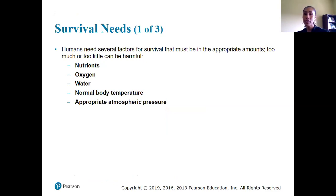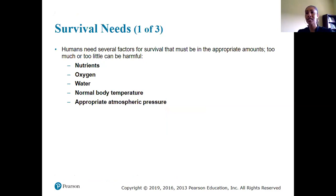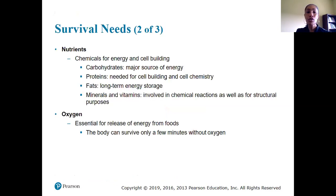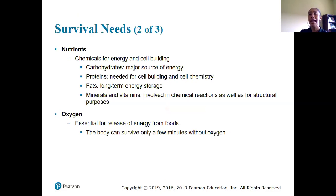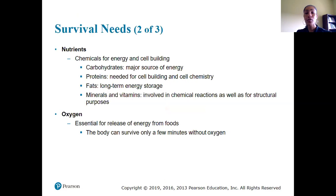We also have survival needs — the actual components needed to allow those physical processes to occur. Nutrients are chemicals needed for energy and cellular function, including fats, minerals, and vitamins. We need oxygen, which is essential for the release of energy from our foods. Oxygen is needed in a particular cellular process that allows cells to make ATP, which is the energy source — though we won't cover that in detail until a later course.